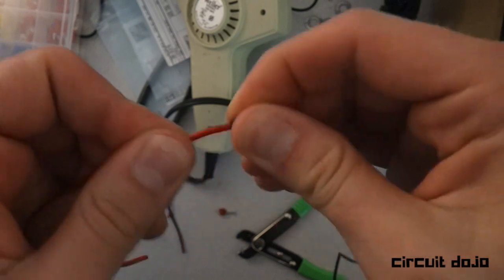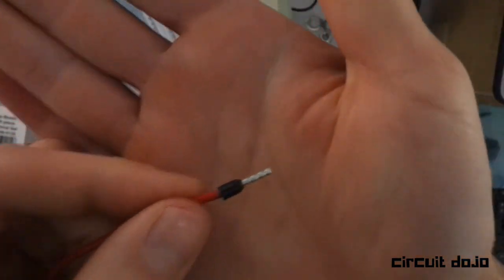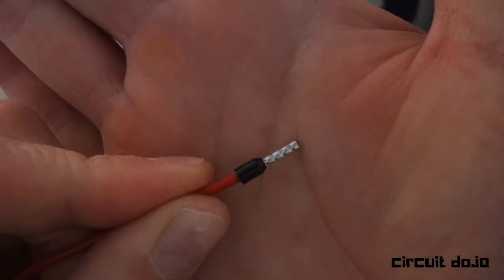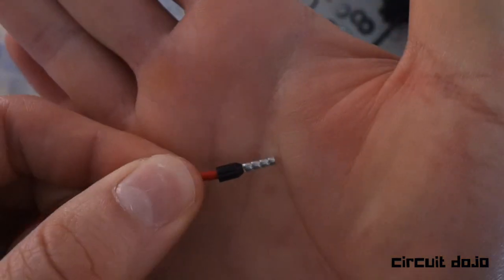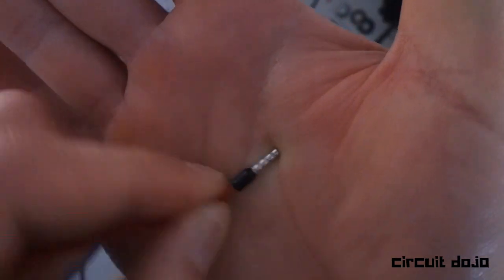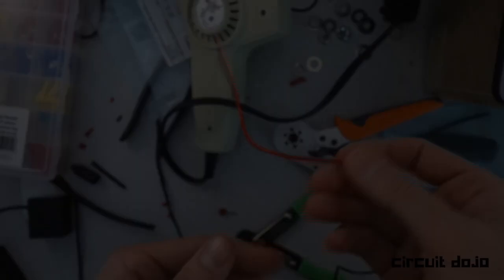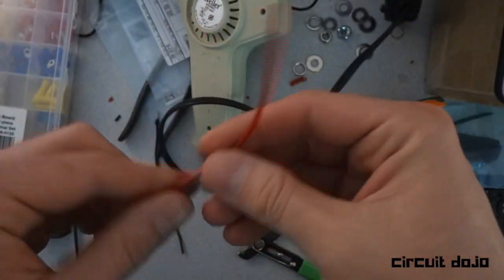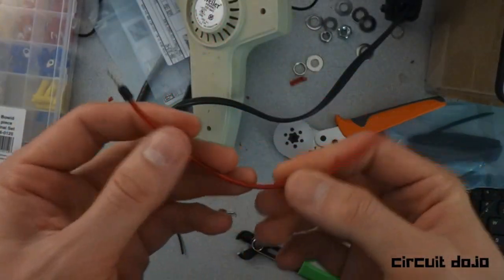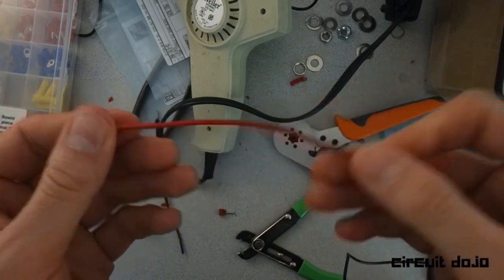Alright, this guy's been crimped. It's not going anywhere. You can see it's made some perforations on the sides. That's actually holding the wire to the ferrule itself. Now that's great for connecting to terminal connections.